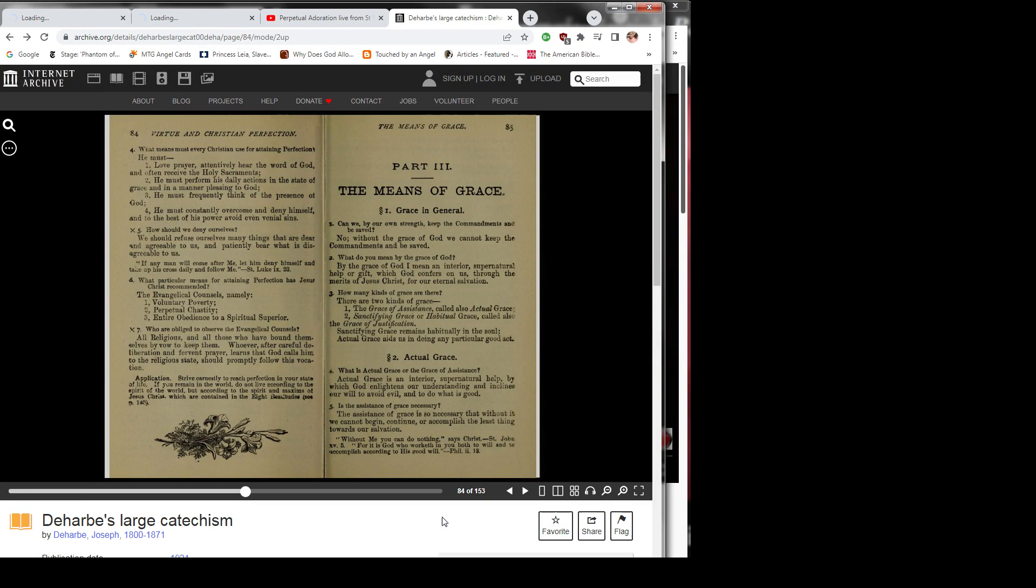2) He must perform his daily actions in a state of grace and in a manner pleasing to God. 3) He must frequently think of the presence of God.